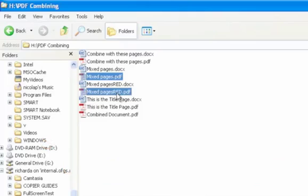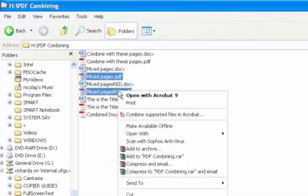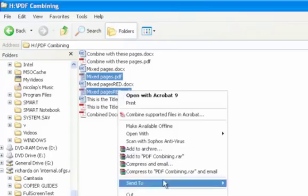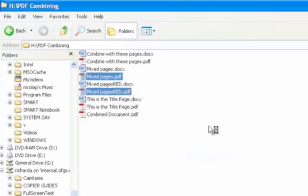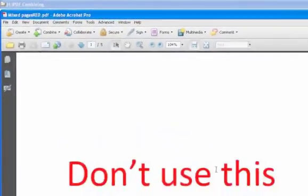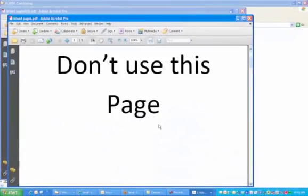Let's open these two documents that are called mixed pages. One has black print, the other has red print, just so we can see this feature at work.